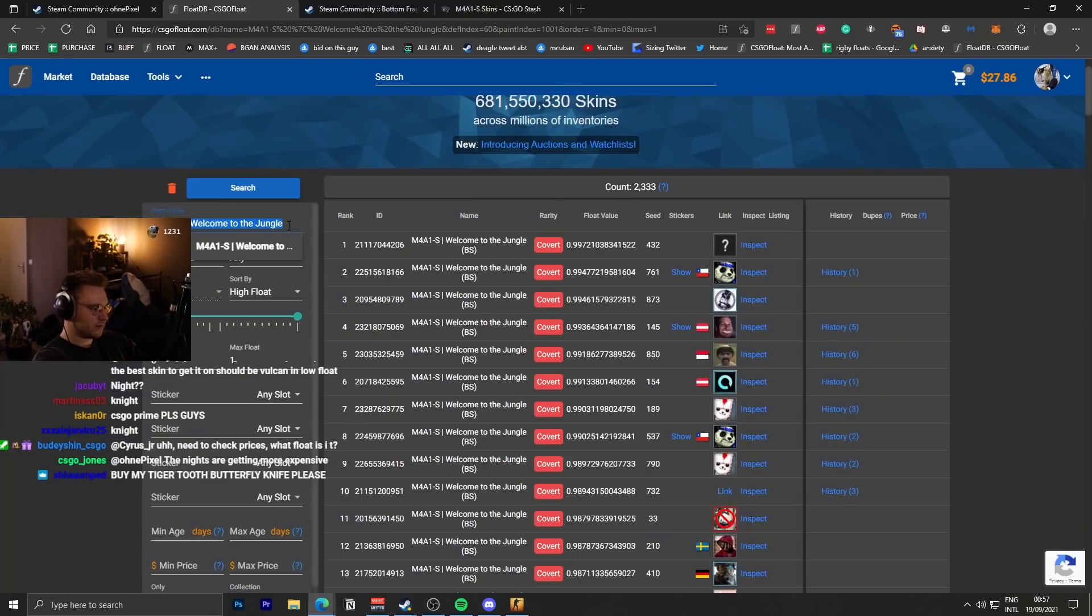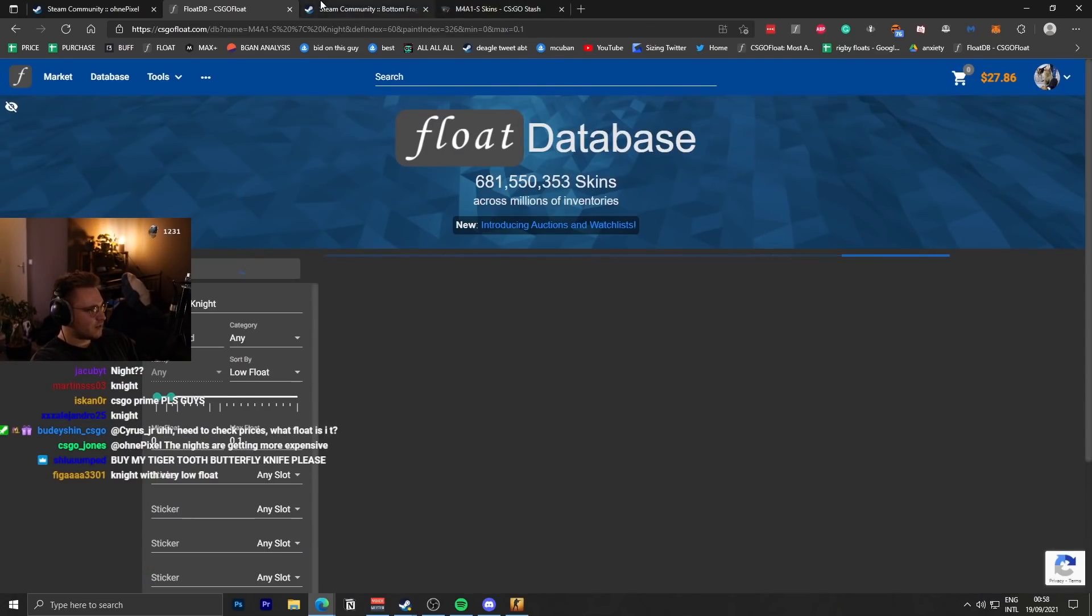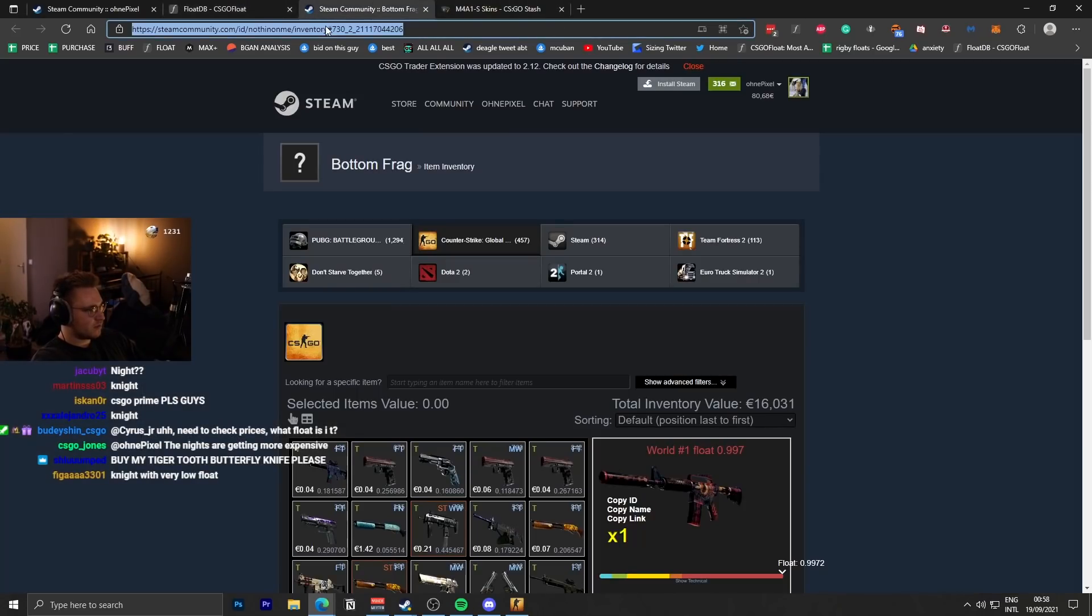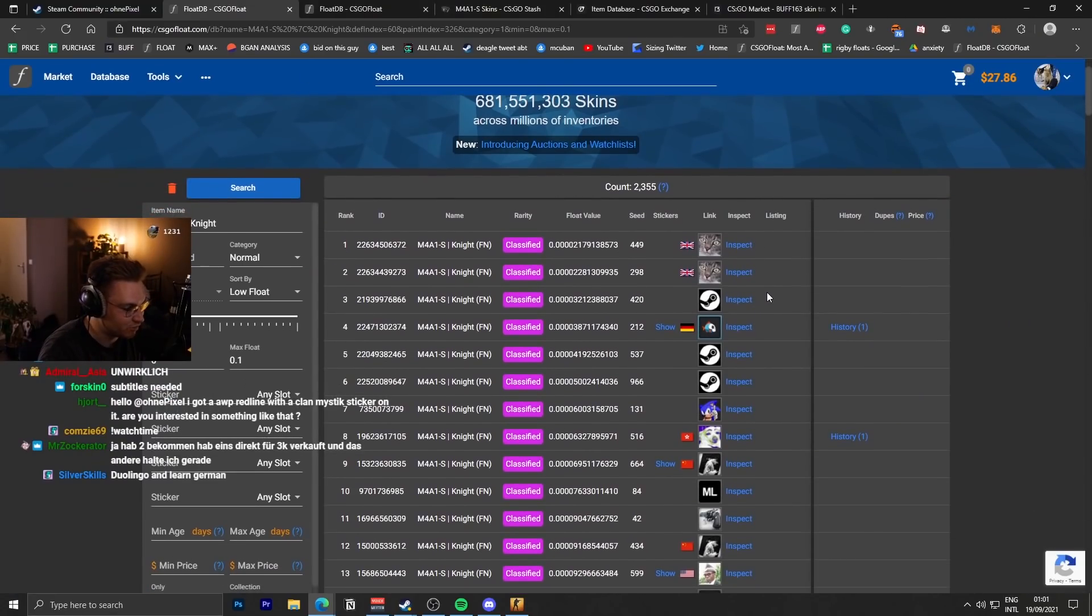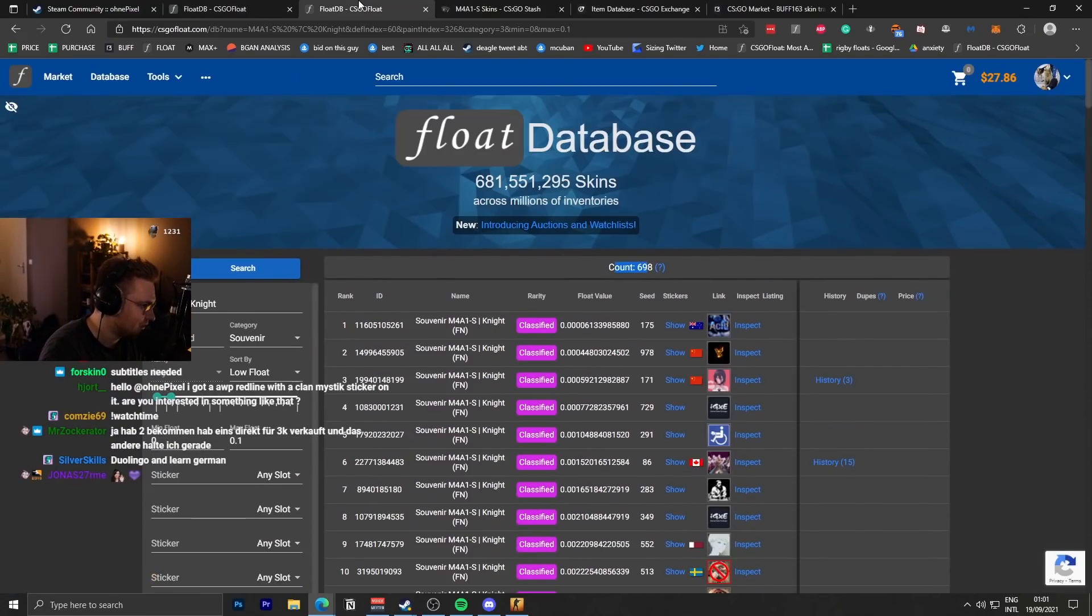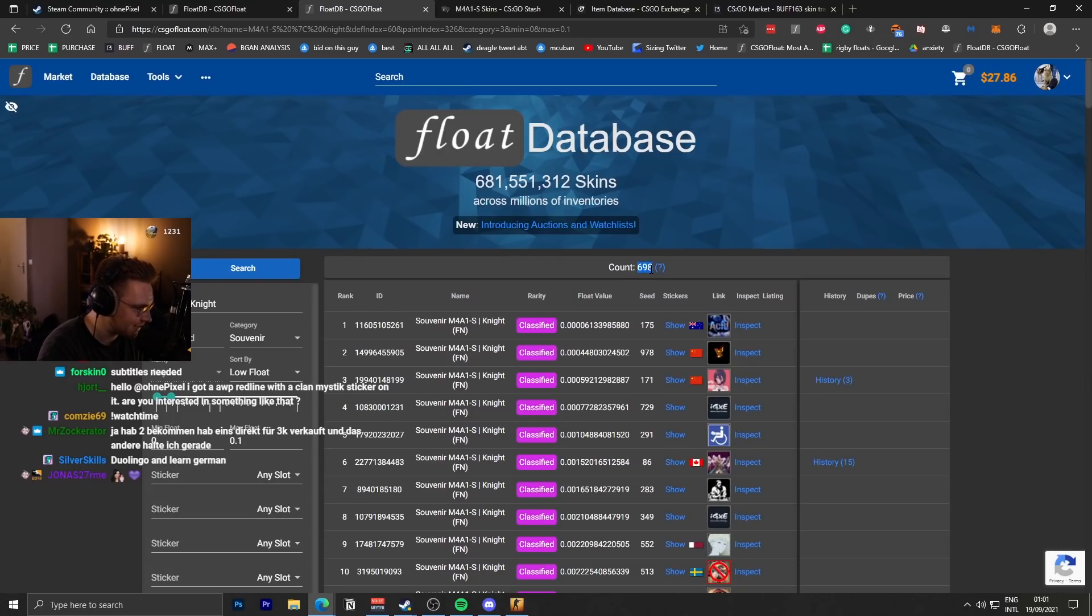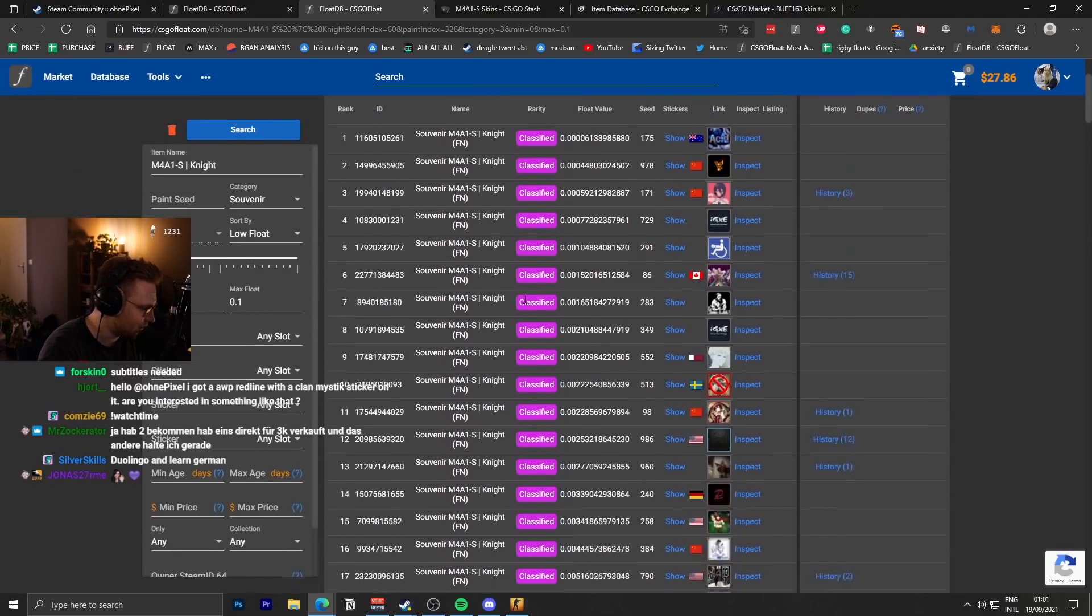Wait, I'm wondering, are there more souvenir knights or normal knights? Supply, normal Knight that can be used for a trade-up for the Dragon Lore, 2,300. Souvenir Knight, much rarer, five times rarer, 690.